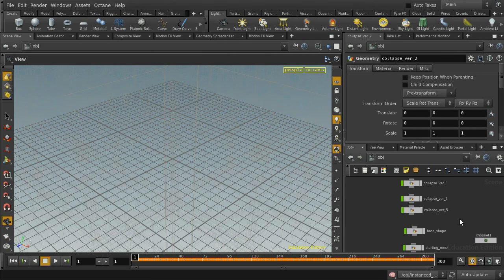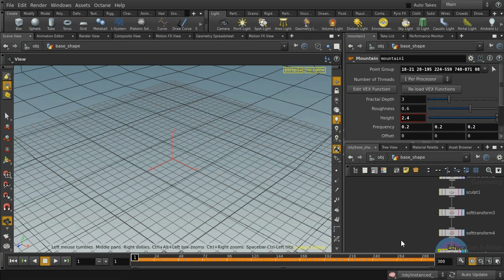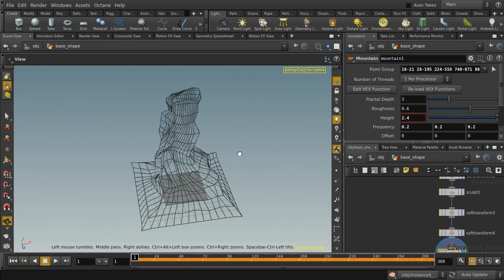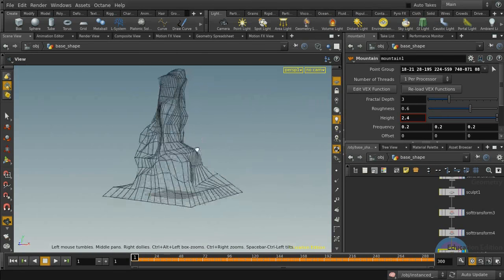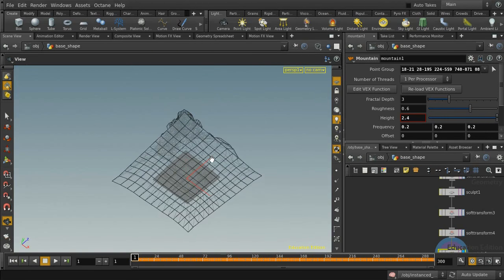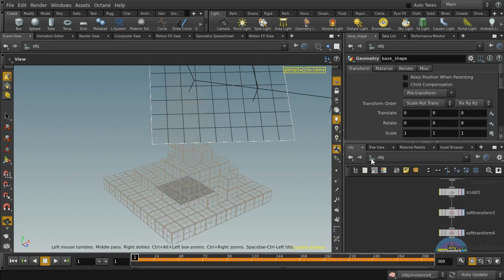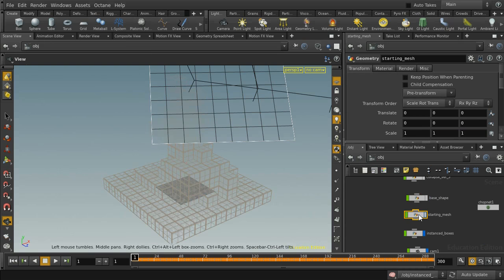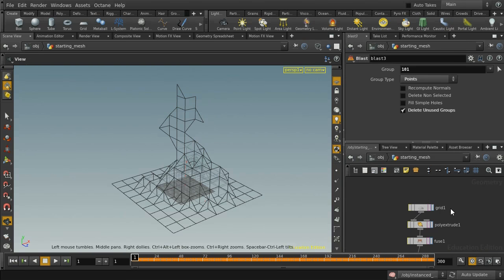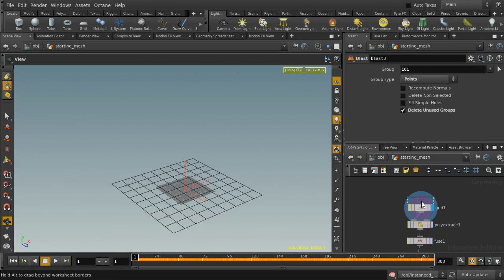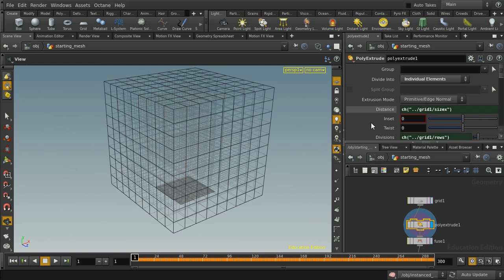The next thing we need is a shape to determine how our boxes will look in the initial layout, and there are two parts to this. The first is this base shape — which could be anything; I've just created this random shape here to give us an interesting group of boxes at the beginning. Notice that the shape is closed, with a bottom on it, because we're going to use it to select points which are inside this object. The other thing we need is the starting mesh. We start off with a grid, and then use a Poly Extrude to extrude it up by the same distance as it is wide.